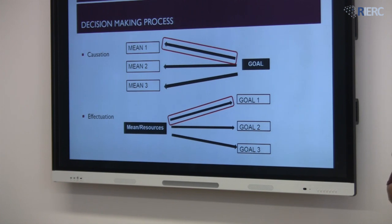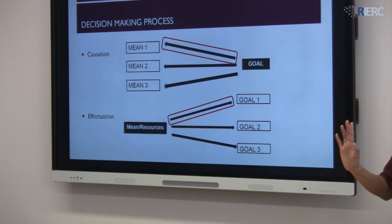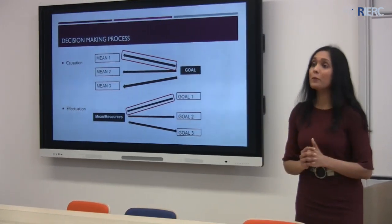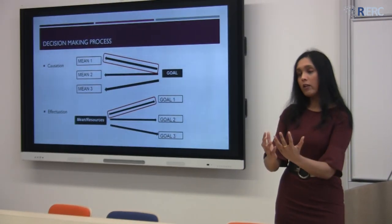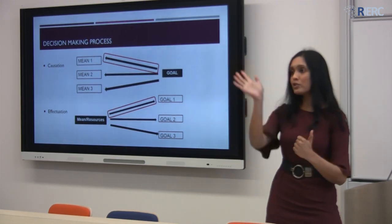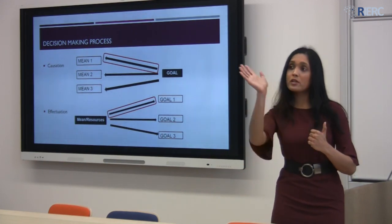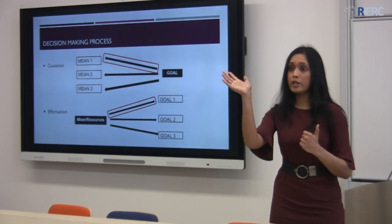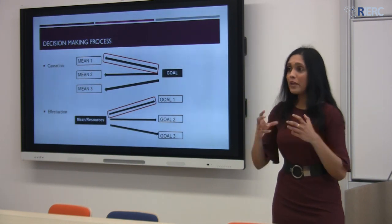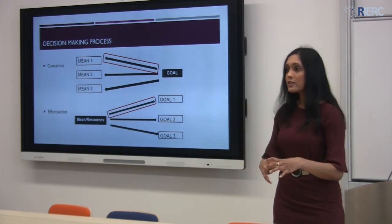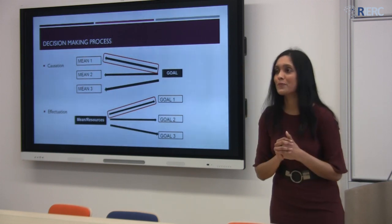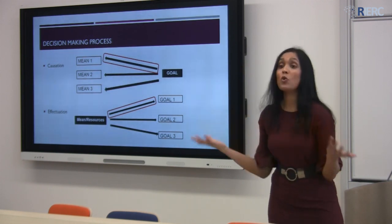Let me give you a very brief kitchen example. We go to the kitchen and want to prepare a particular meal. So we think: I want to prepare this meal, let me check different recipes — recipe one, two, or three. I will choose recipe one because it gives the highest satisfaction for the cost I incur. I might then go to the shop, buy all the ingredients, and prepare the meal. That would be causation.